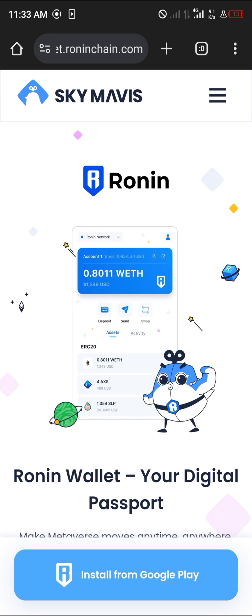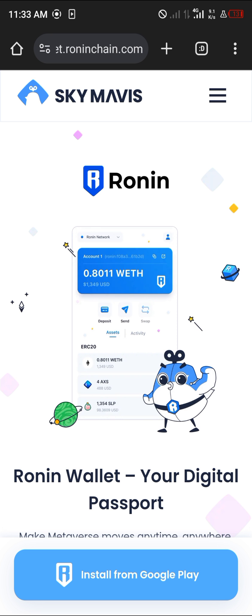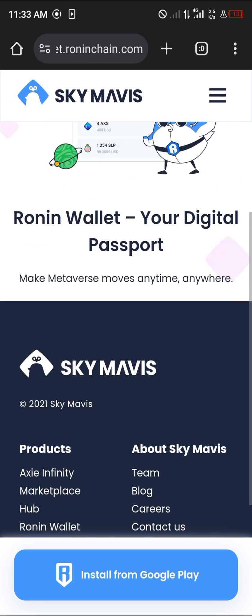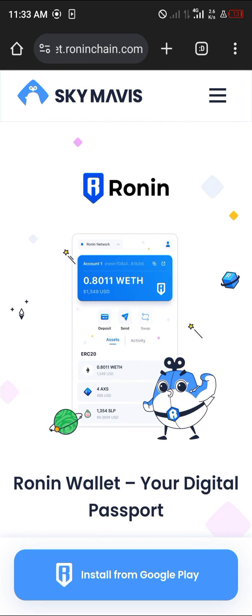Open up your browser using the link in the description of the video. Once you're on the platform you're met with the option to install from Google — that's for Android, you have to install from Google Play. For iOS devices you'll have to use your App Store.